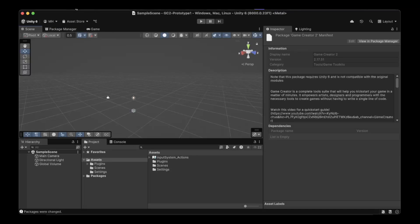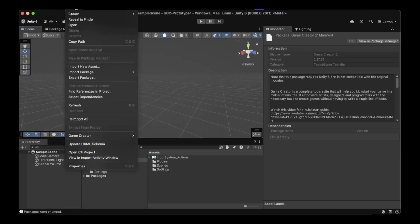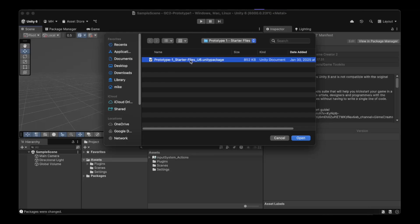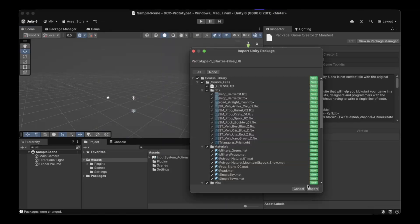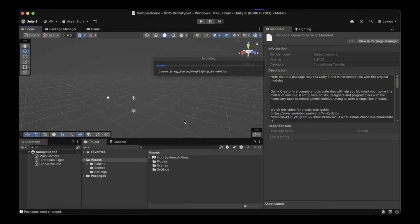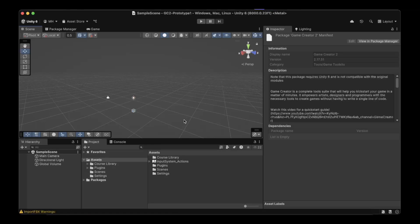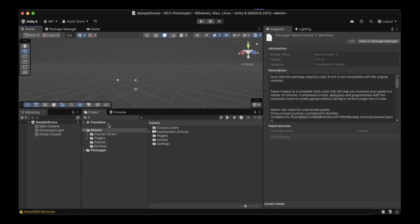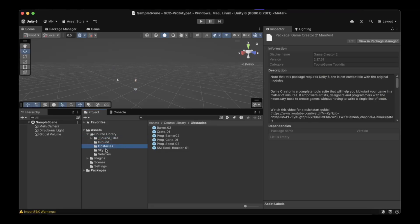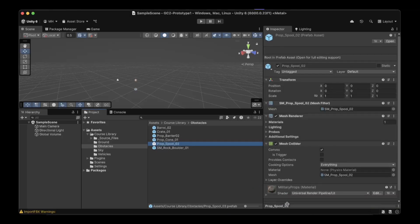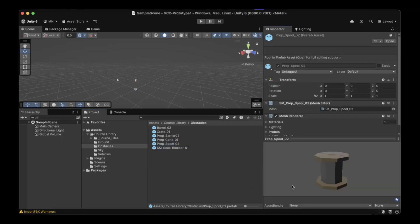The next step is to bring in the assets you just downloaded. Go to Assets, Import Package, Custom Package, and import the Prototype 1 Starter Files U6 Unity package. That imports into this course library and we've got the source files. There's ground, road obstacles. These are already URP compatible so there's no need to run the render pipeline converter. We can just access these directly. They've automatically upgraded these to URP as long as you have the Unity 6 version of it.